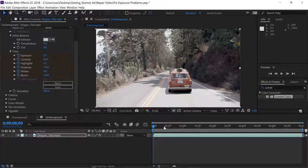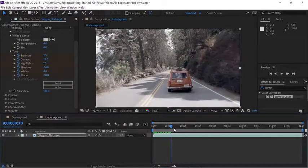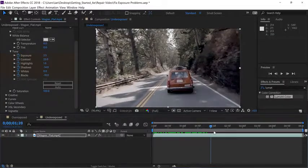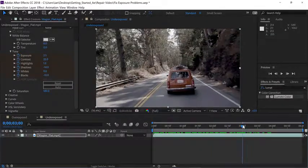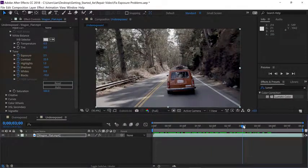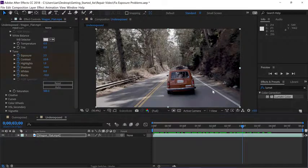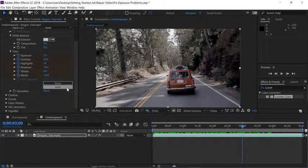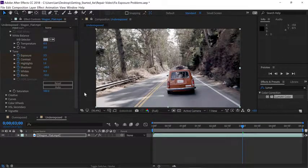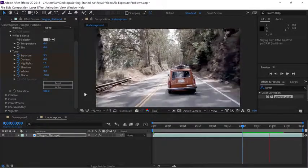Now move the current time indicator down the timeline until we get to an area where the image is significantly darker. I'll stop right here at 3 seconds in the timeline. Now let's go back to the effect controls panel and click the auto button one more time to add our second keyframe.